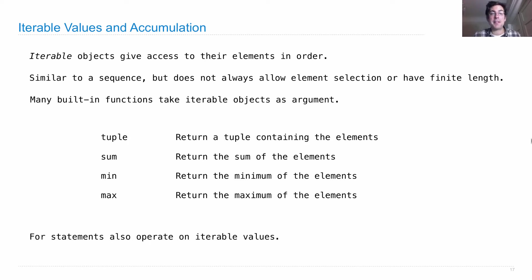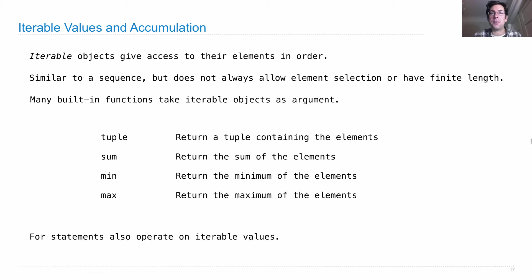For statements also operate on iterable values. This is a core concept that glues a lot of these sequence processing tools together.